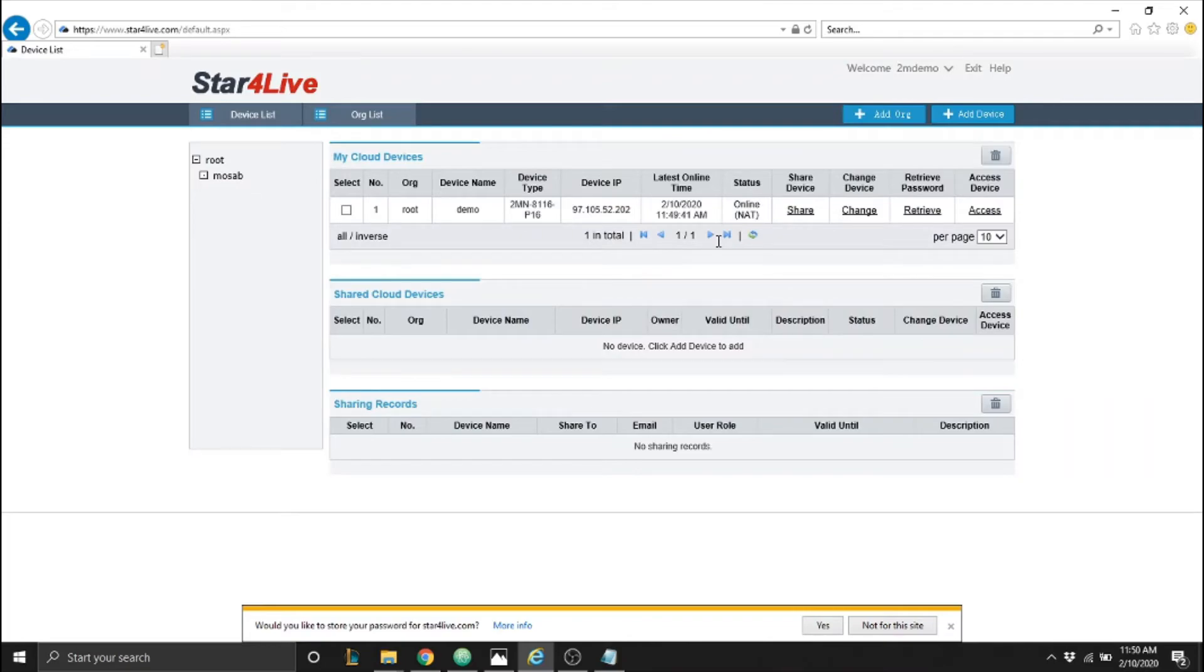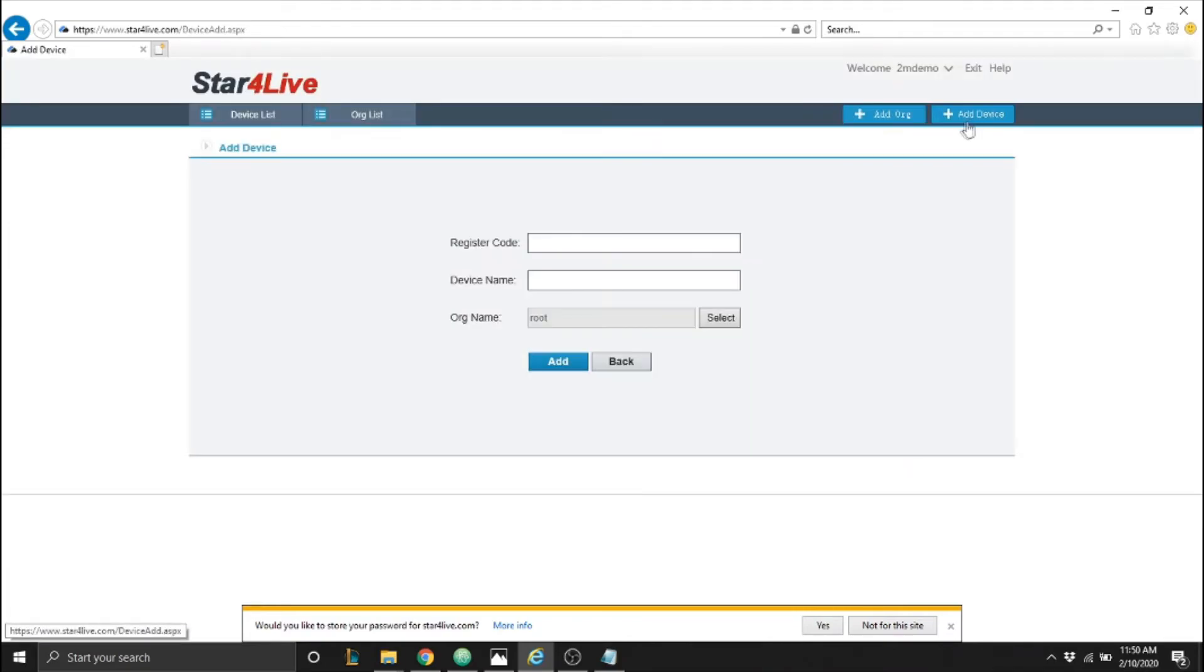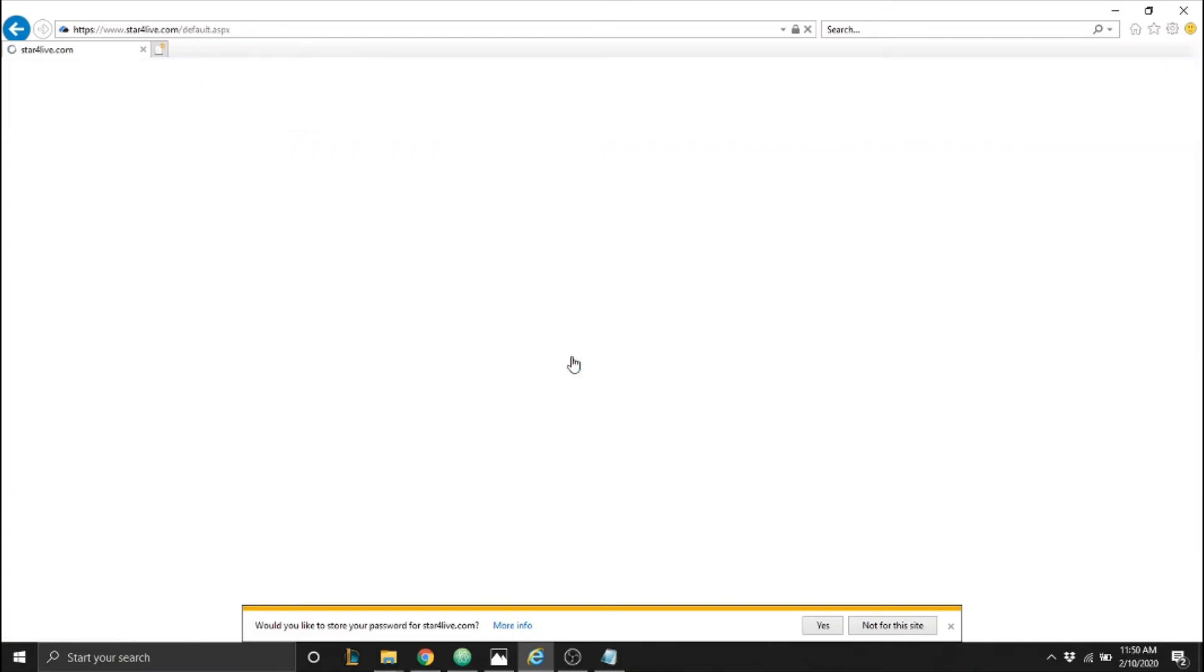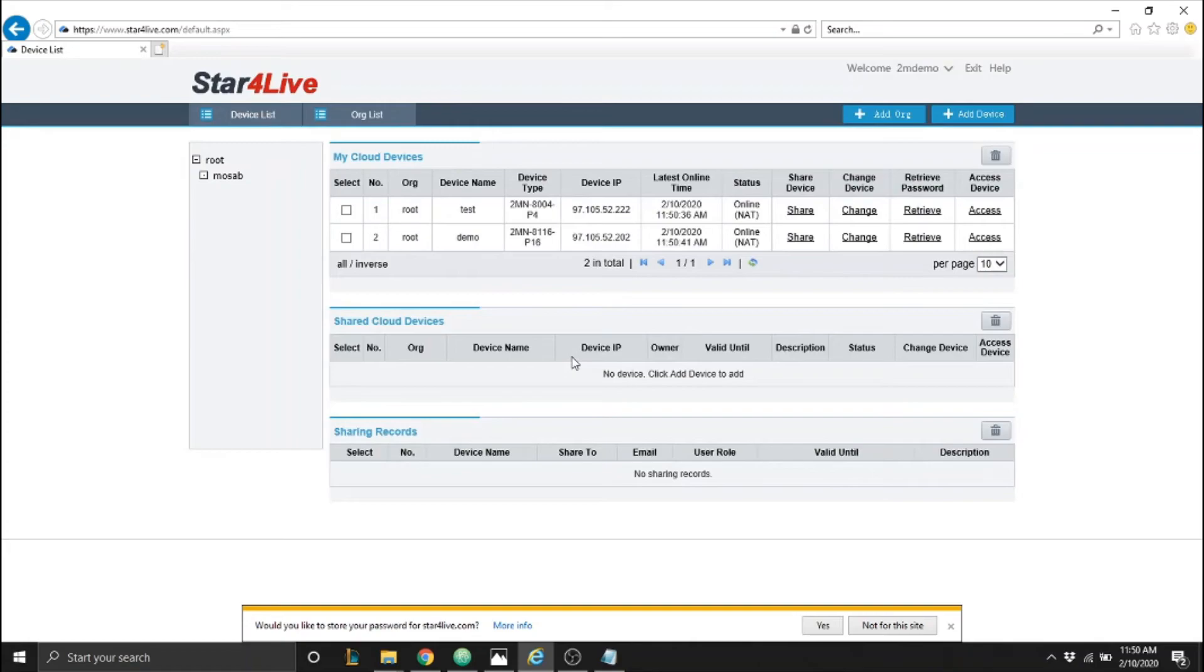After we log in we need to click on add device. We need to enter a register code shown on the NVR P2P section, a device name and then click on add. If the device is added successfully you'll be redirected to the list of devices on the account.